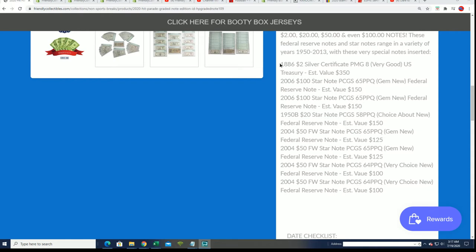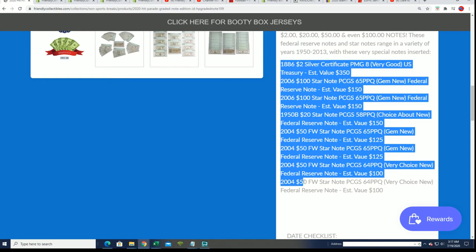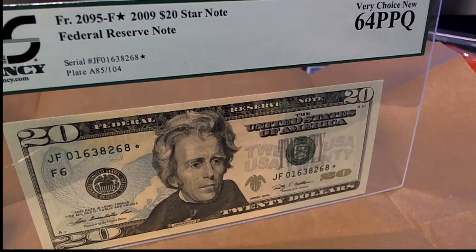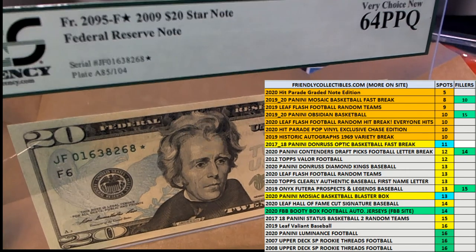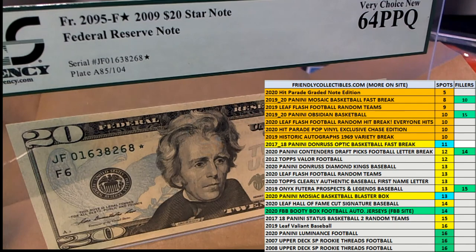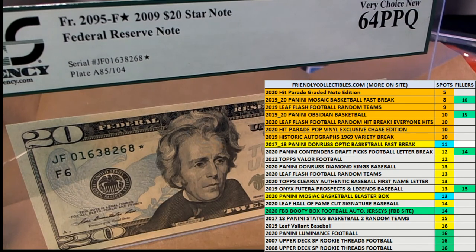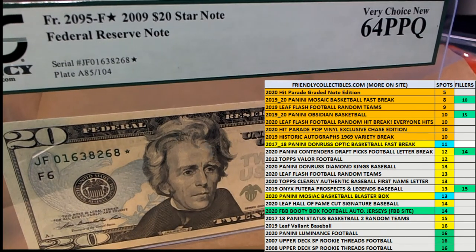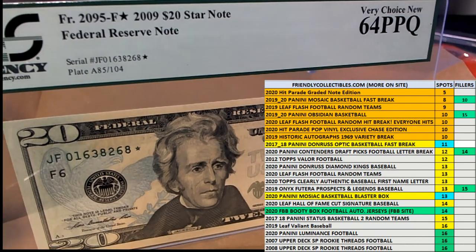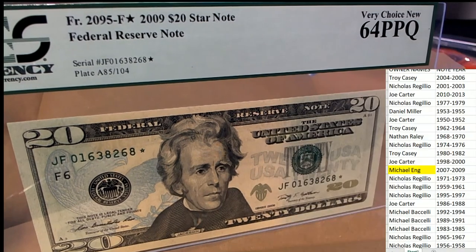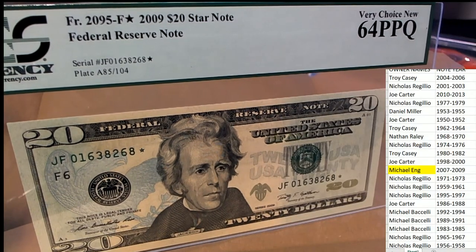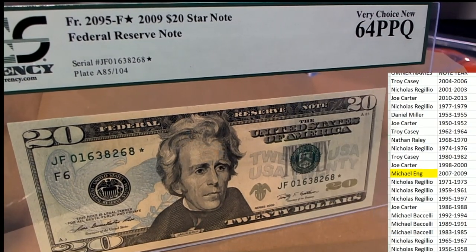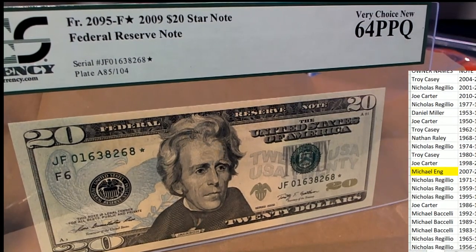I don't see it listed, but it looks like a great hit, probably has a lot of value. Probably has a good significant amount of value. It is a 2009 64 PPQ, very choice new, graded 20 dollar bill for Michael E.